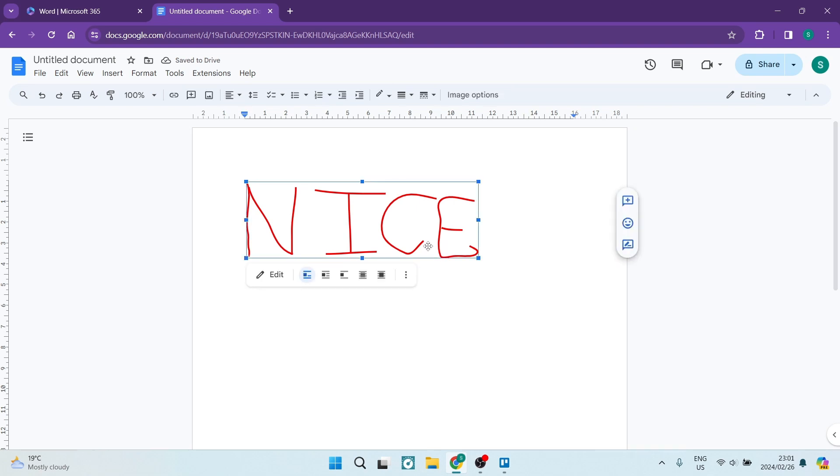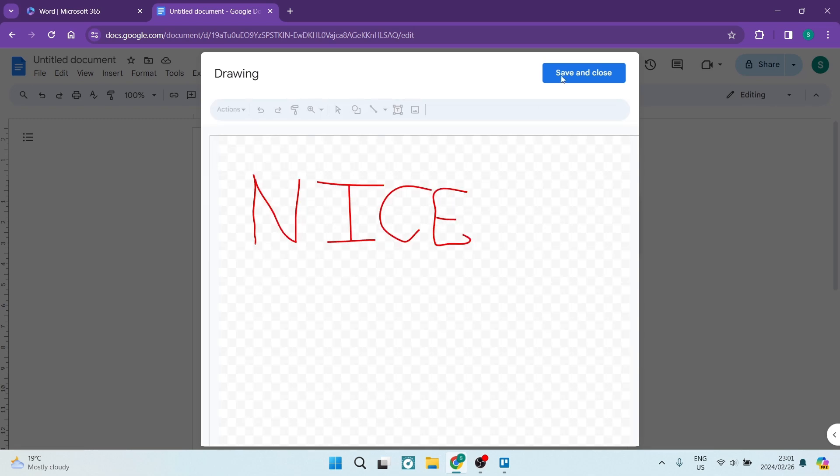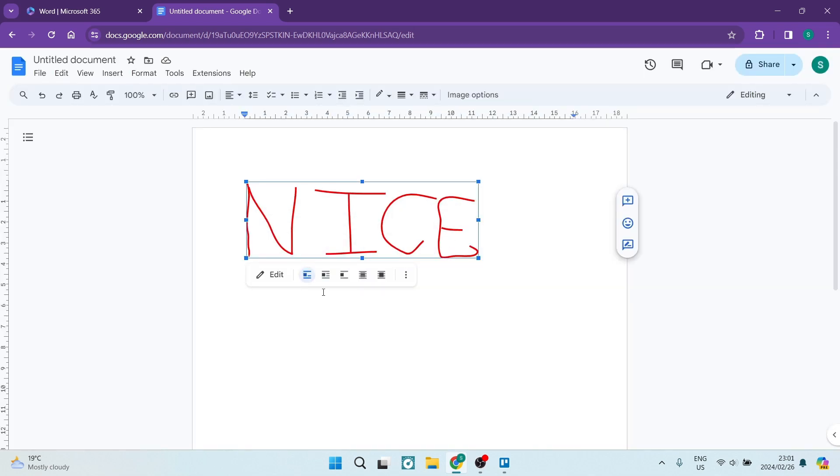Now, if you want to further go ahead and edit this, you can just tap on it. You can tap on edit. It'll bring you back to this window or you can now just change the way it fits with your text.